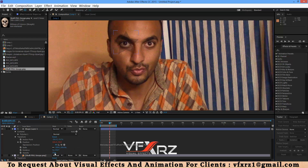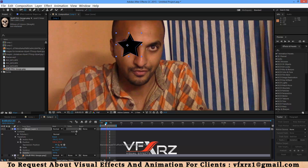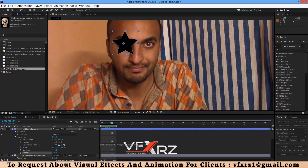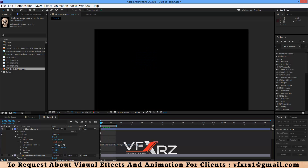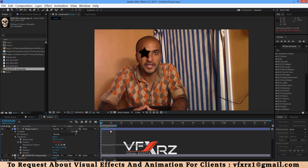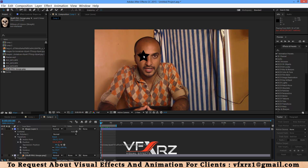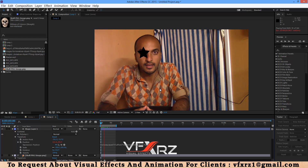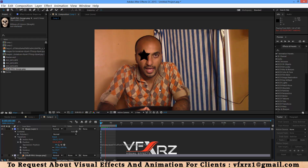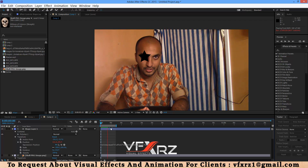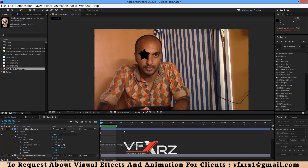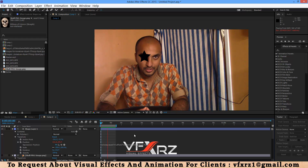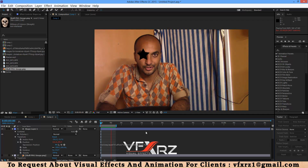Now when you change that and play it, as you can see, the shape sticks to this eye. That is working. Very good. I hope you like this tutorial. Thank you for watching this video and goodbye.